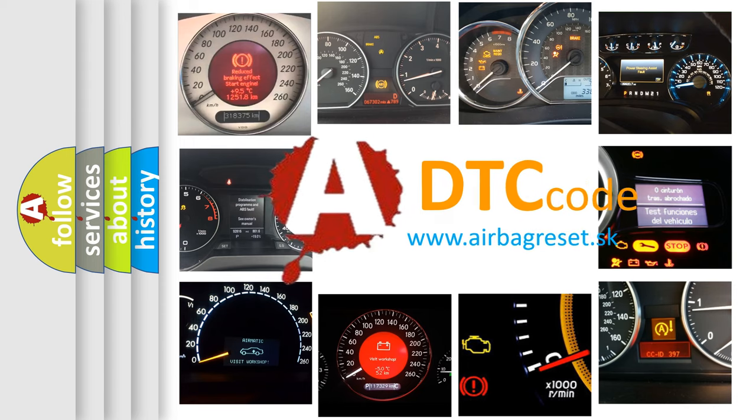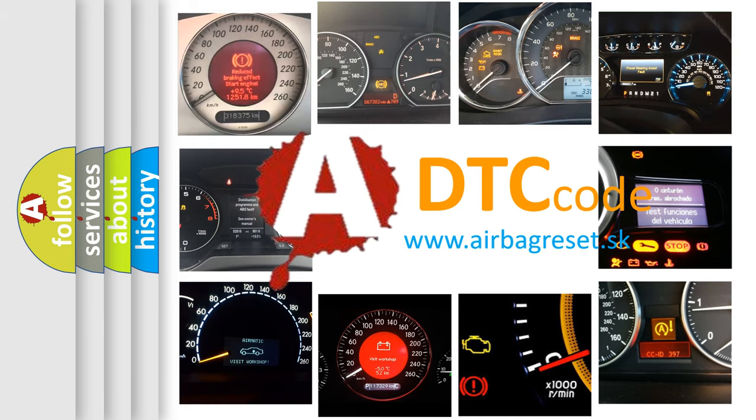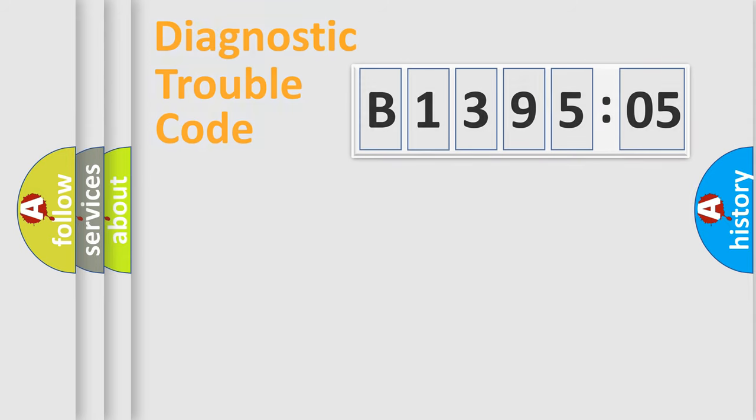What does B139505 mean, or how to correct this fault? Today we will find answers to these questions together. Let's do this.